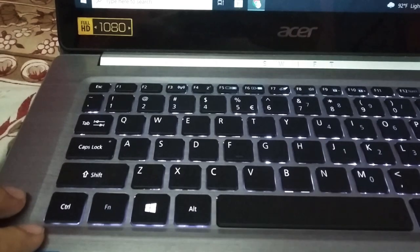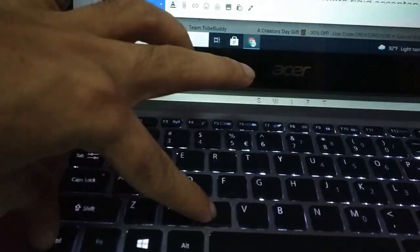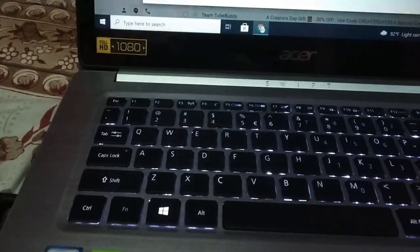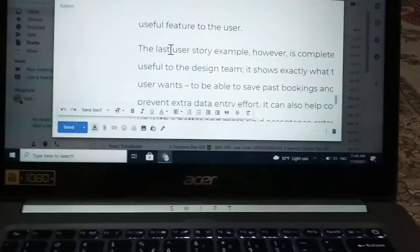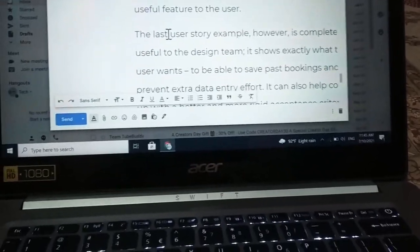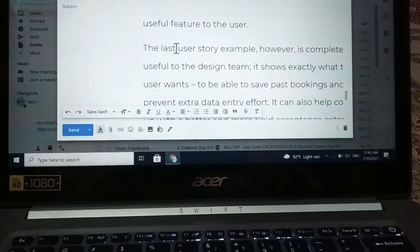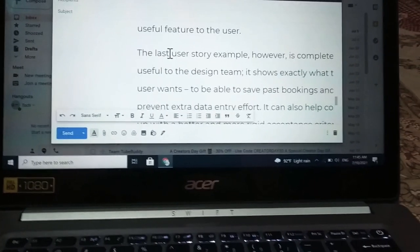So to recap: if you want to select all, tap Control and A. If you want to copy, press Ctrl and C. If you want to paste, press Ctrl and V. That's your shortcut for copy, paste, and select all. I hope you understand — thank you everyone for watching.